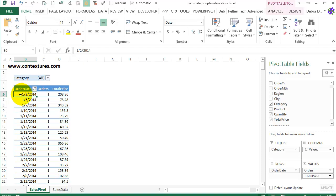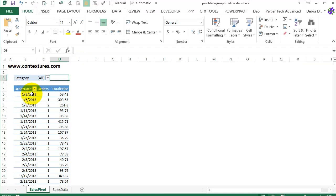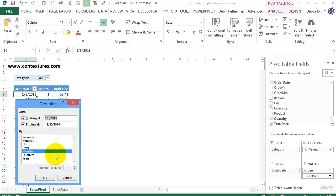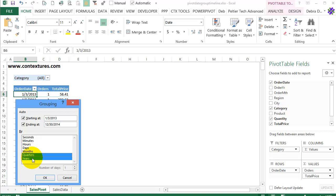To do that I could group the dates but that has a little side effect and we'll see what that is and a couple of ways we can work around that. So I'll right click on one of the dates and click group. I don't want months, I would like years and quarters so I'll select those and click OK.